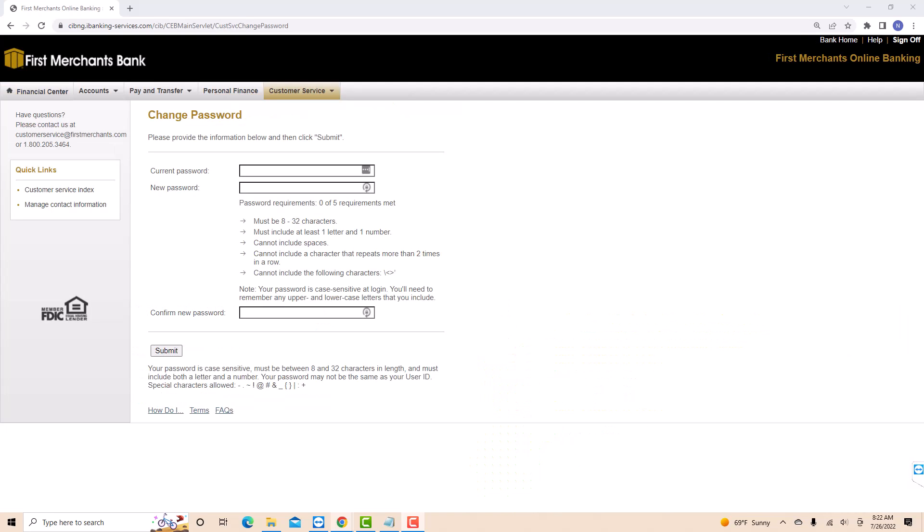Then several fields will appear. On the first field, enter your current password. On the second, enter the new password you wish to use. Then on the third field, confirm your new password.